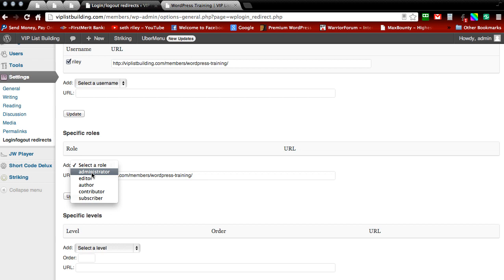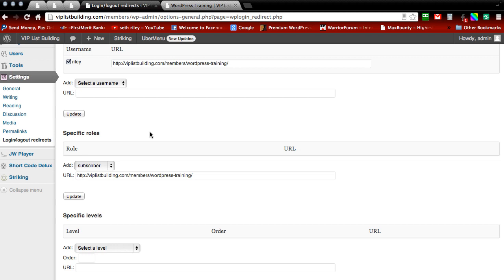Normally everybody that registers to my site is a subscriber. So that's what I'm going to select. So I want all my subscribers to go to the same page.